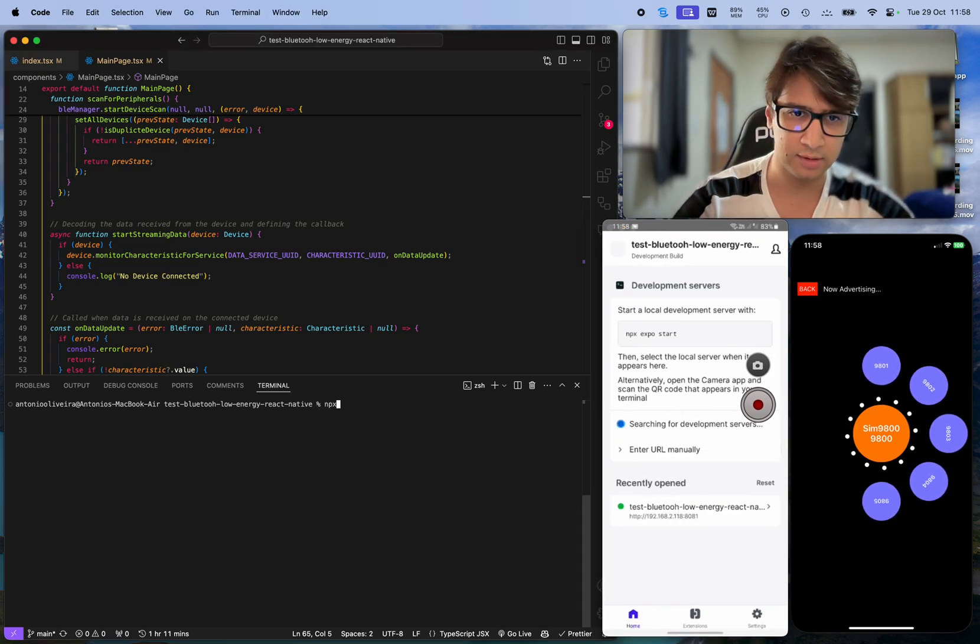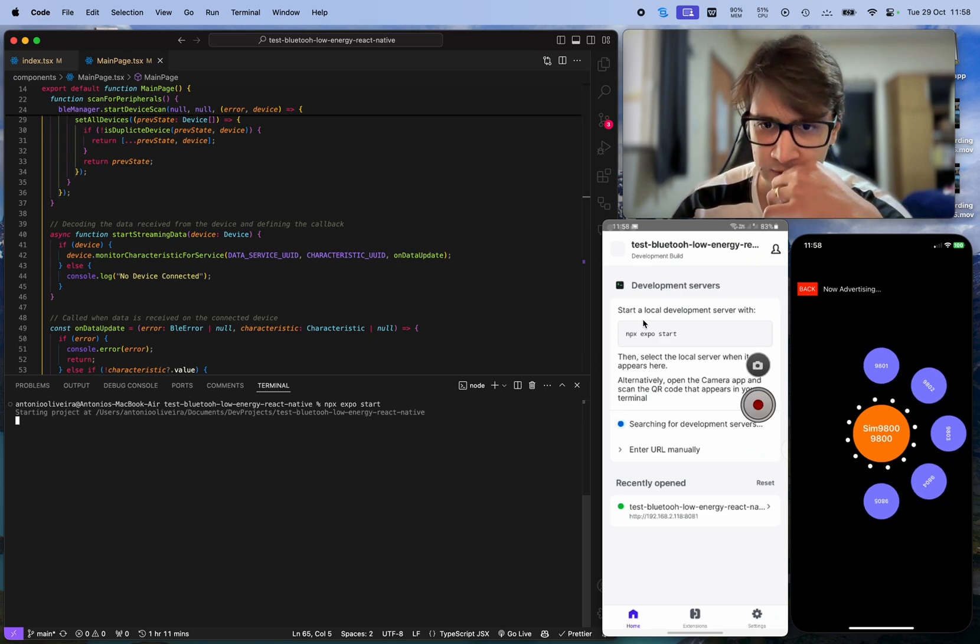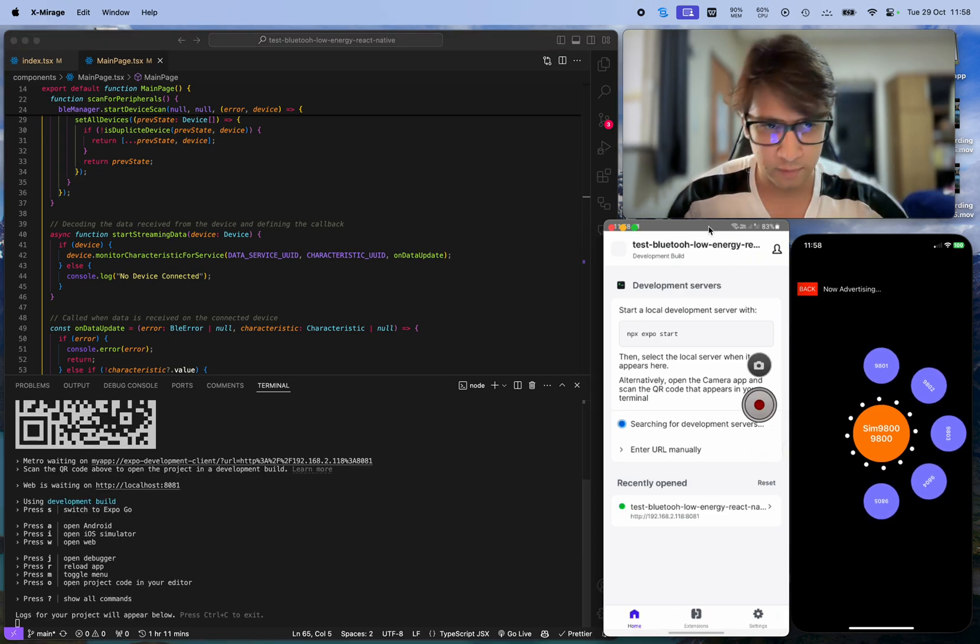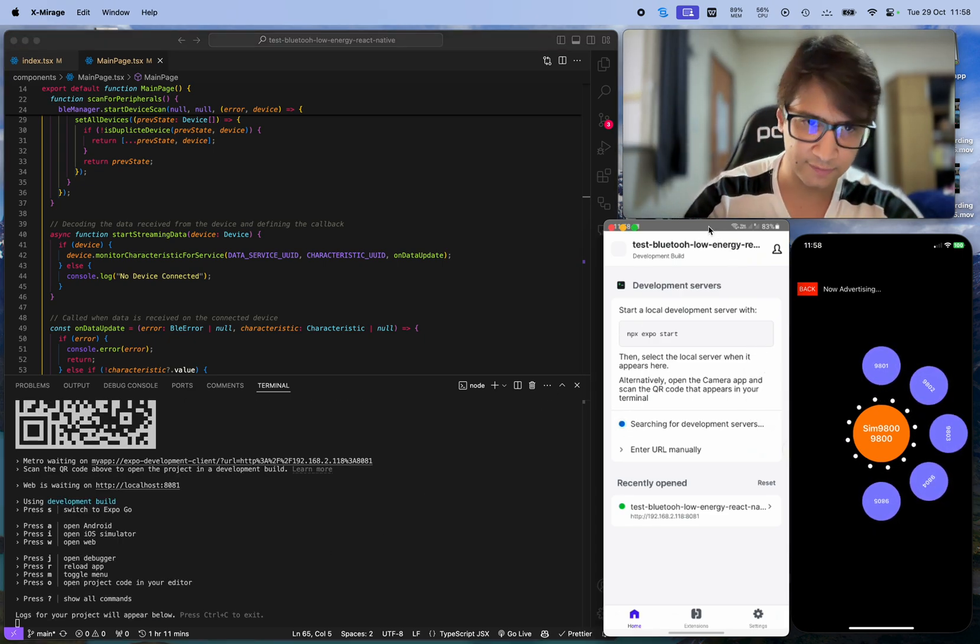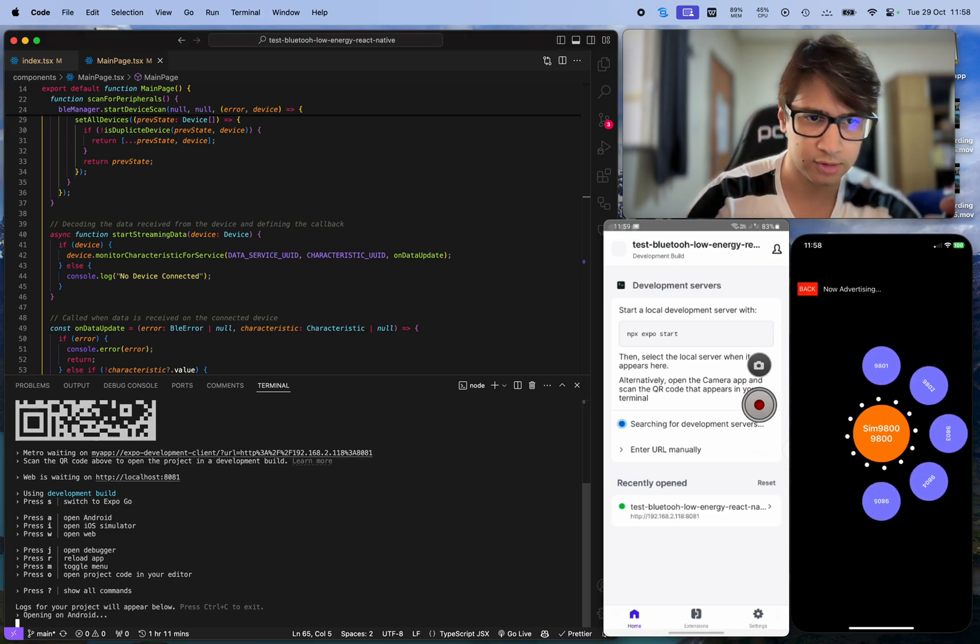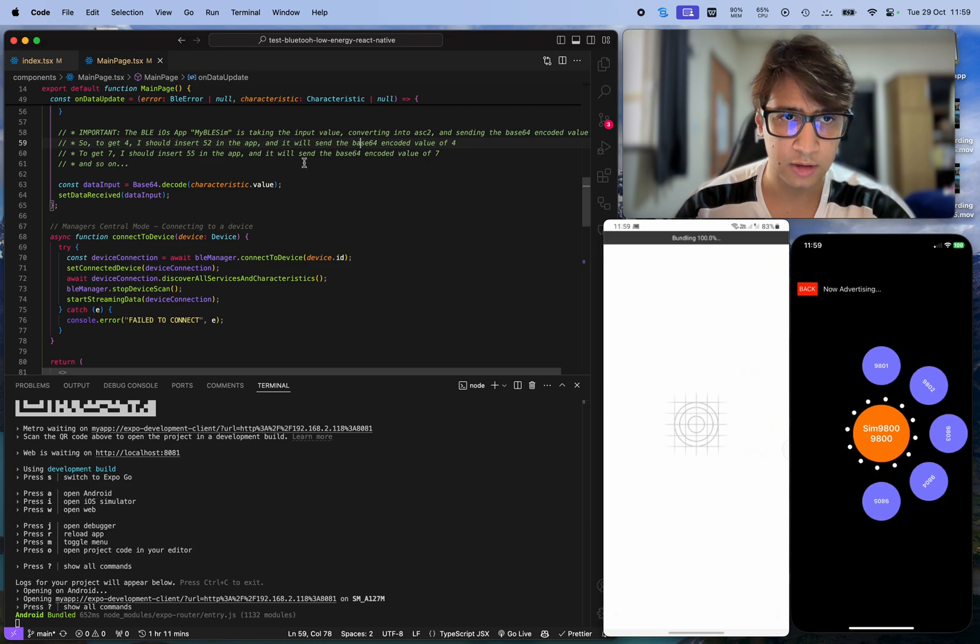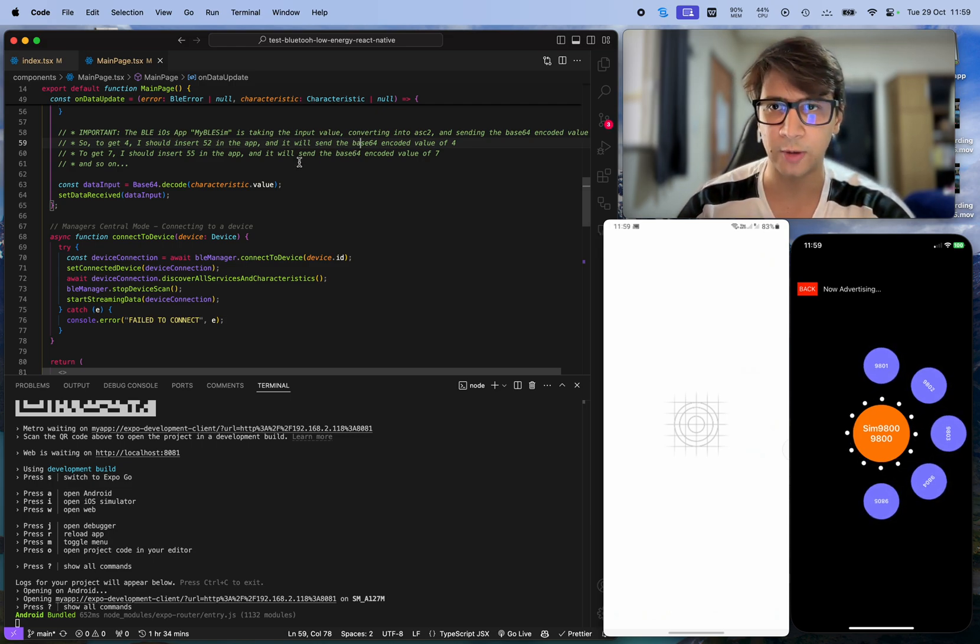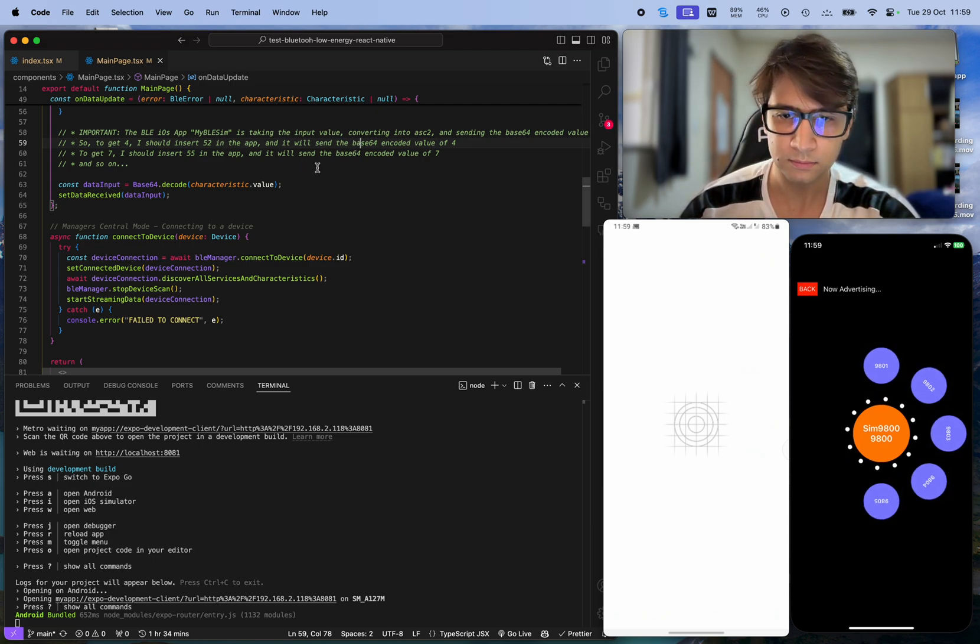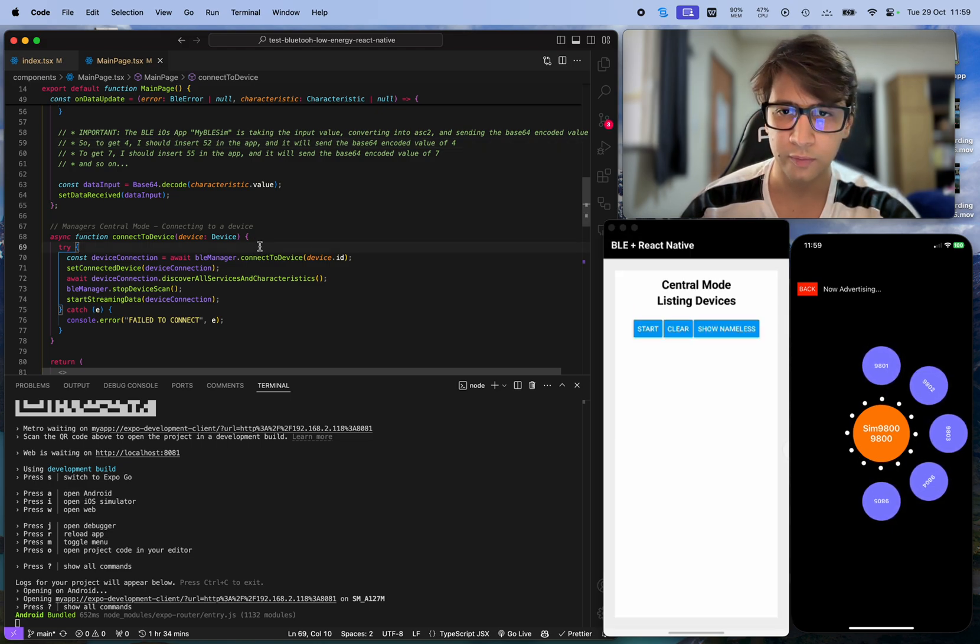Let me just start the application here on Android. I'll be doing everything on the physical device. Here is the code - the git repository will be in the description of this video.